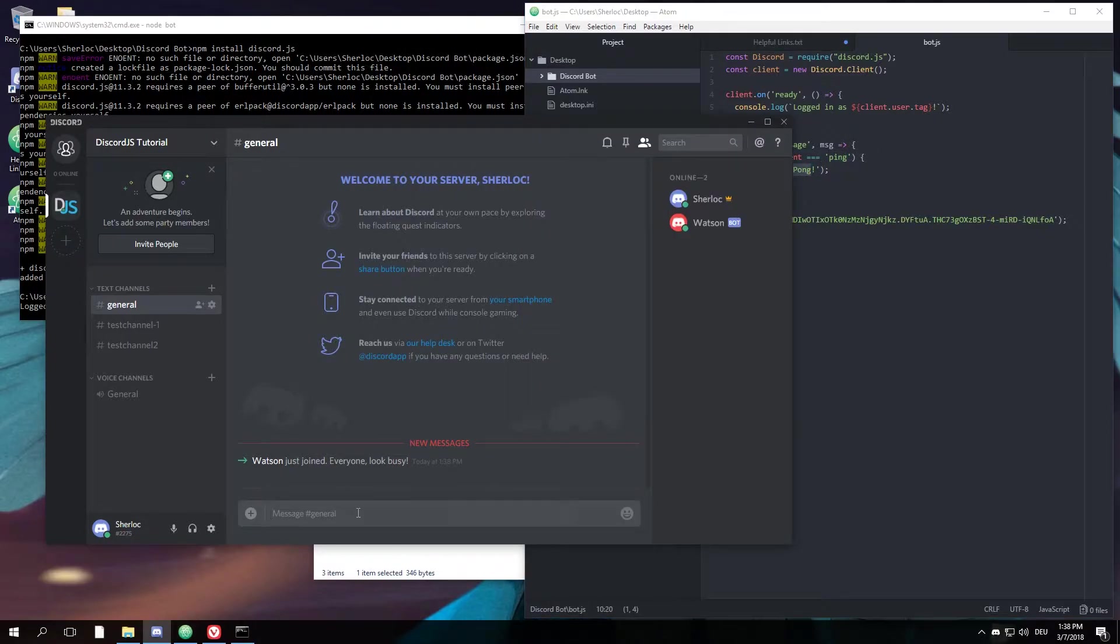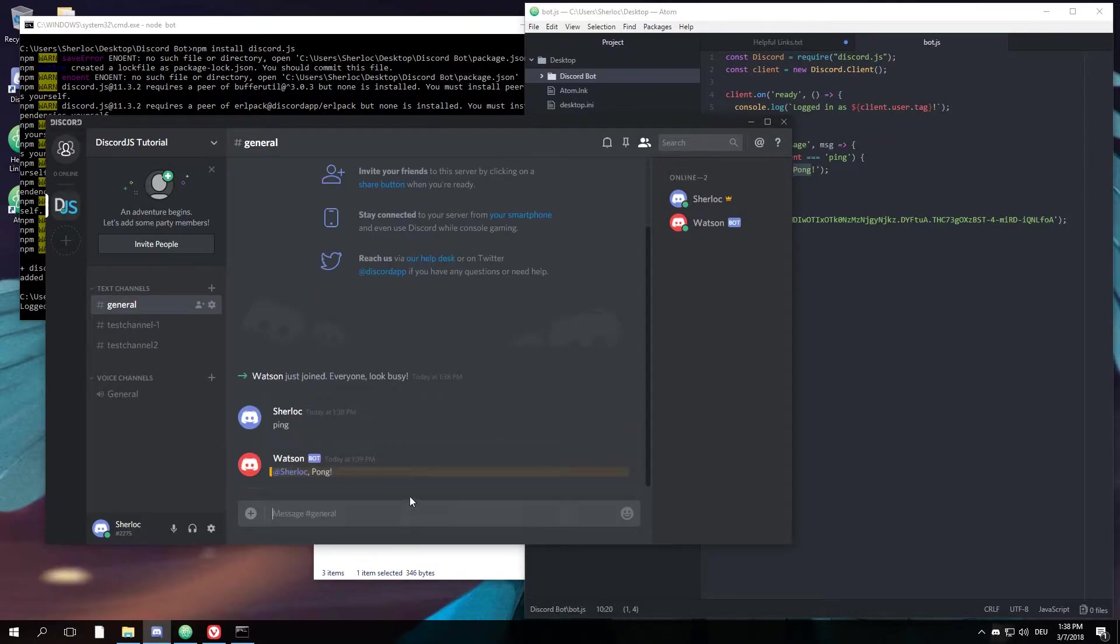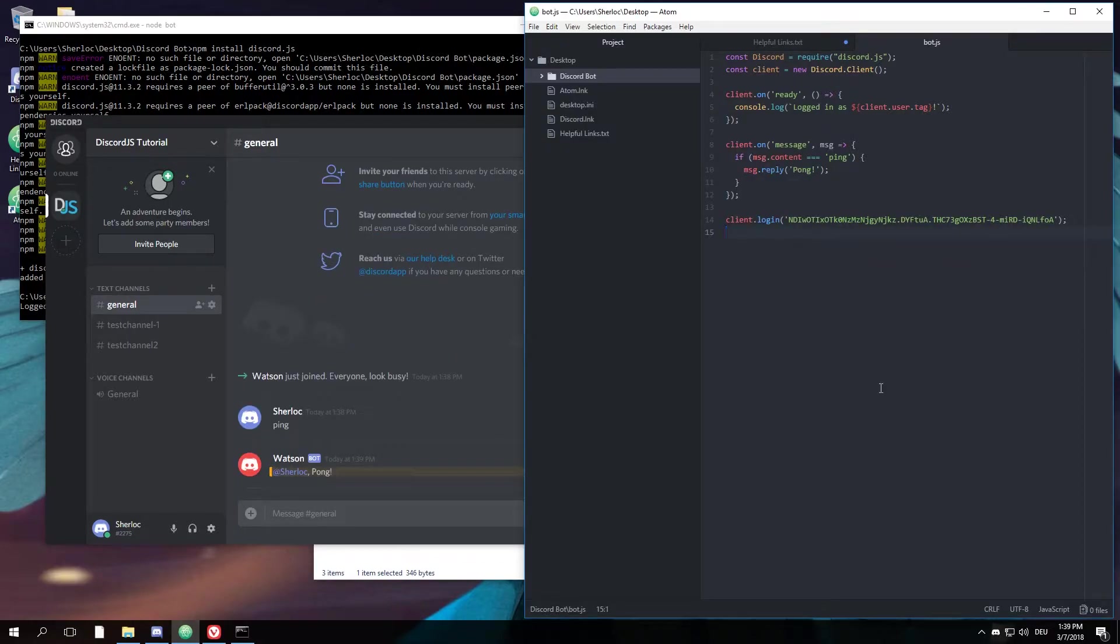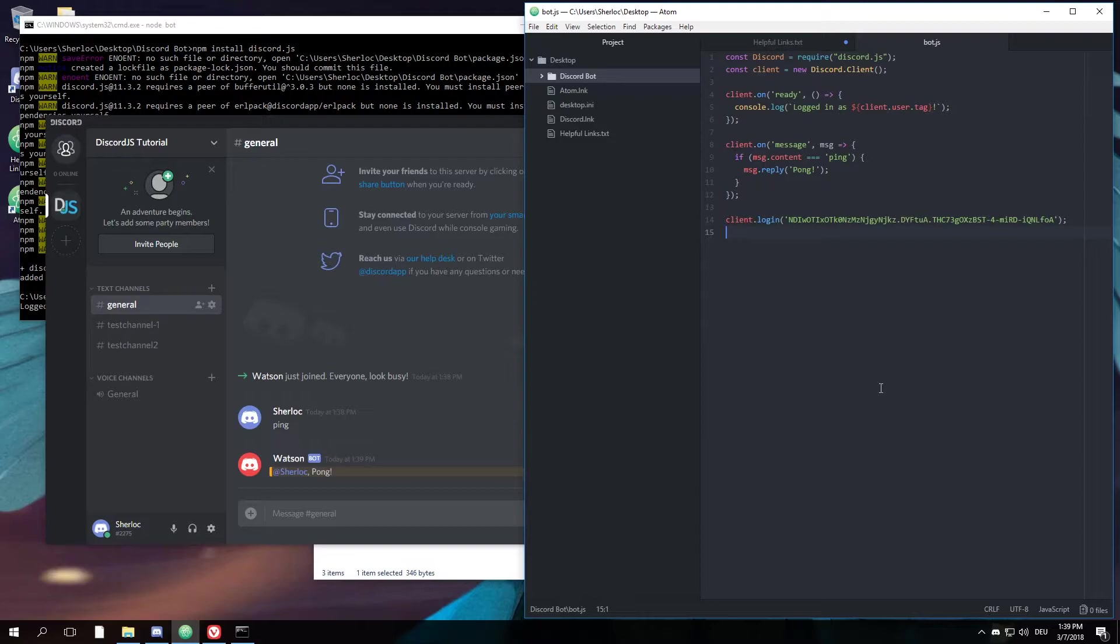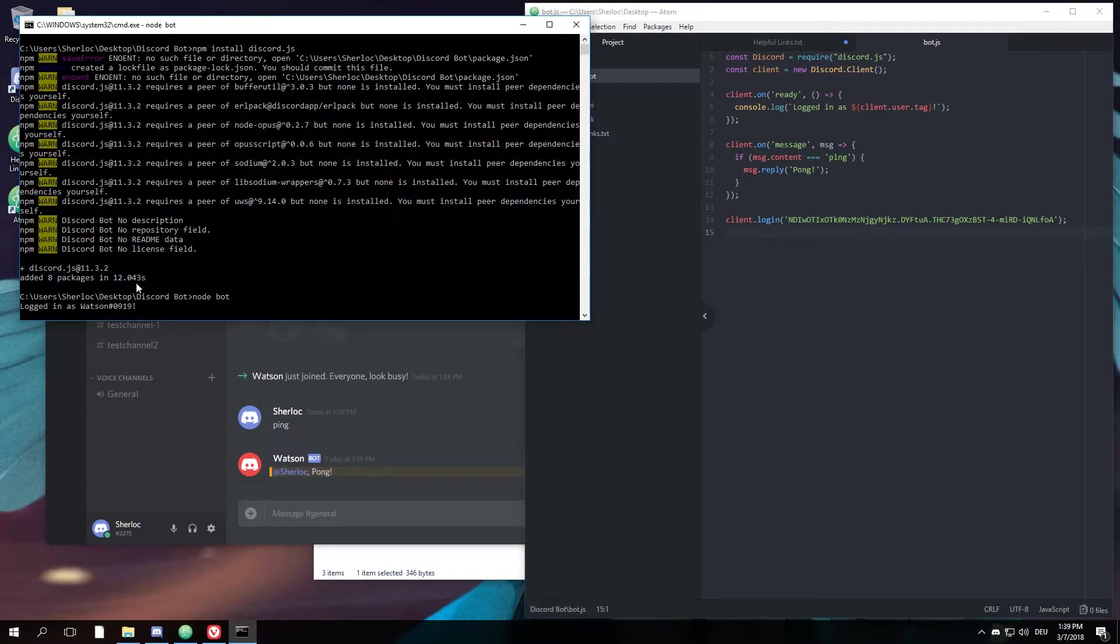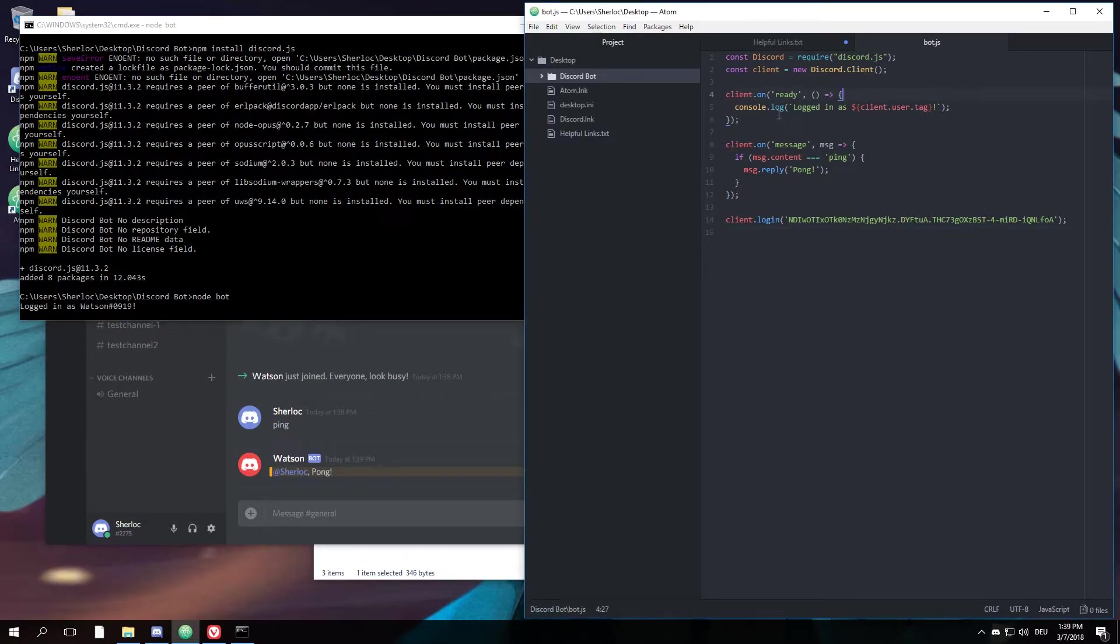You can just try this by typing 'ping' and he'll answer 'pong'. Alright, so as you can see, we created our very own first Discord bot which reacts to the message 'ping' and in the console tells you when it's logged in, which it does right here. By the way, if you like the video, I'd appreciate a comment or a like.